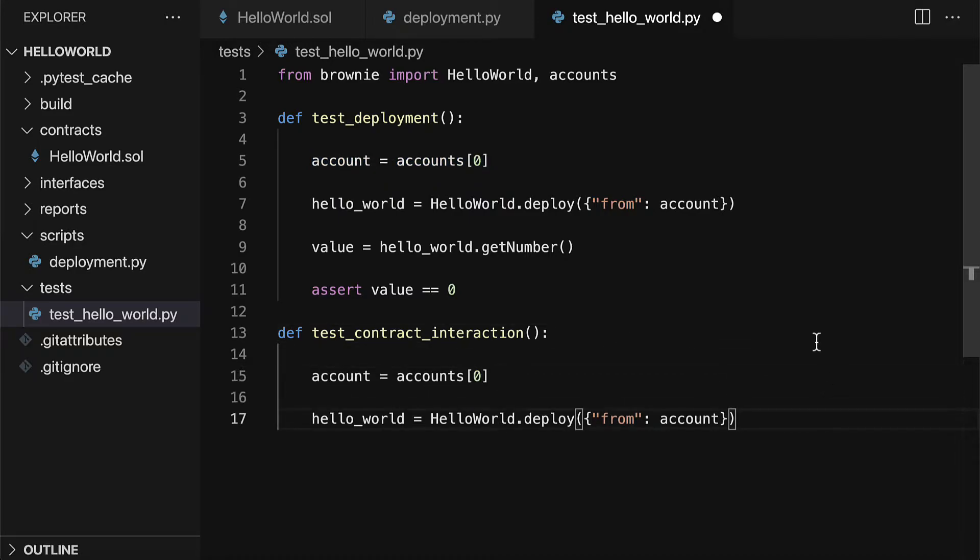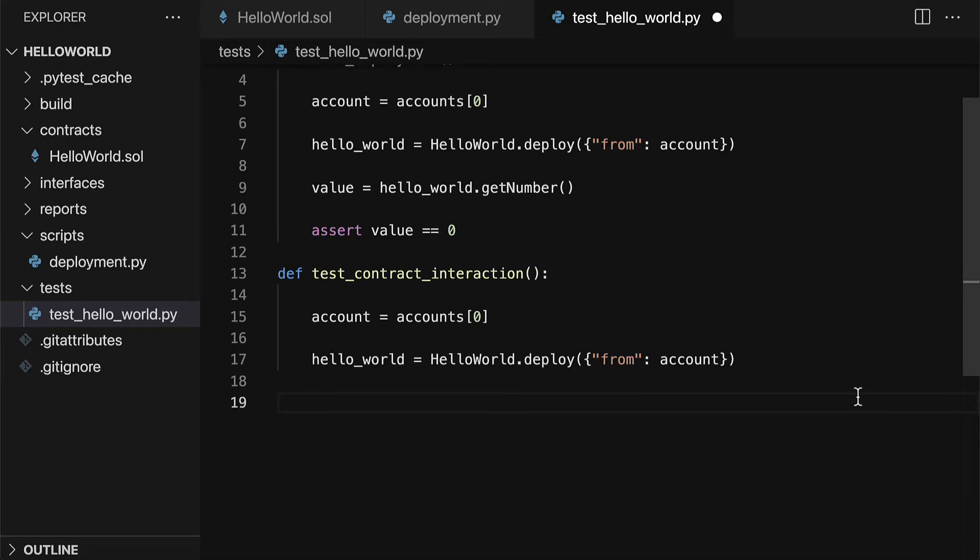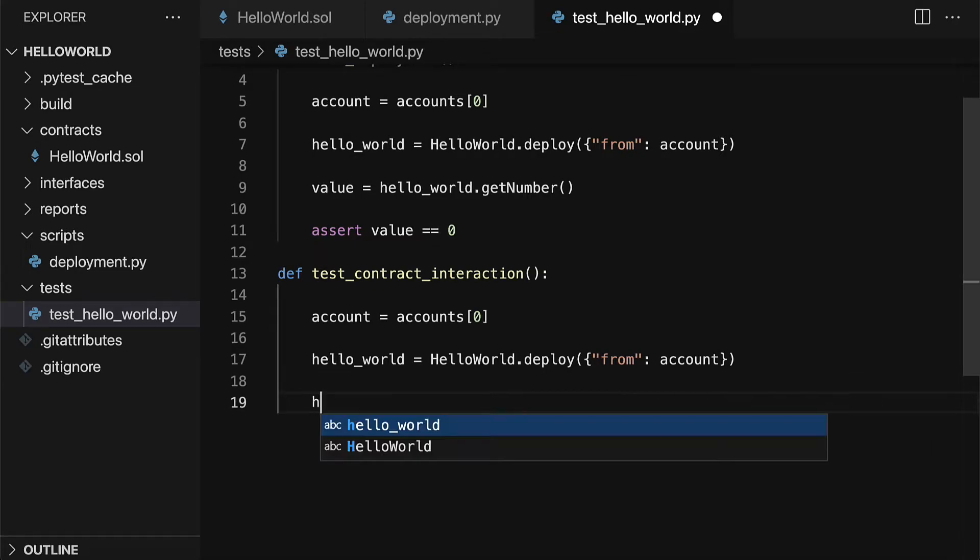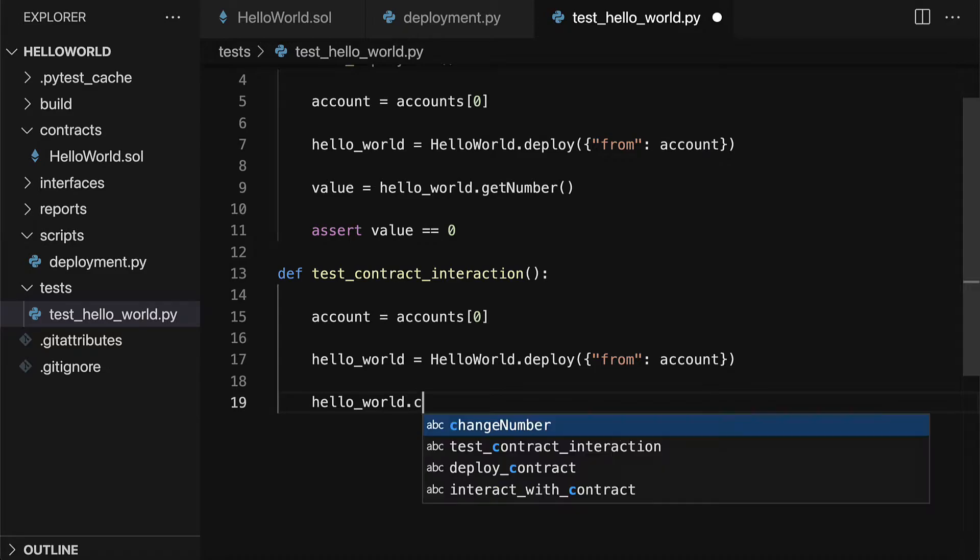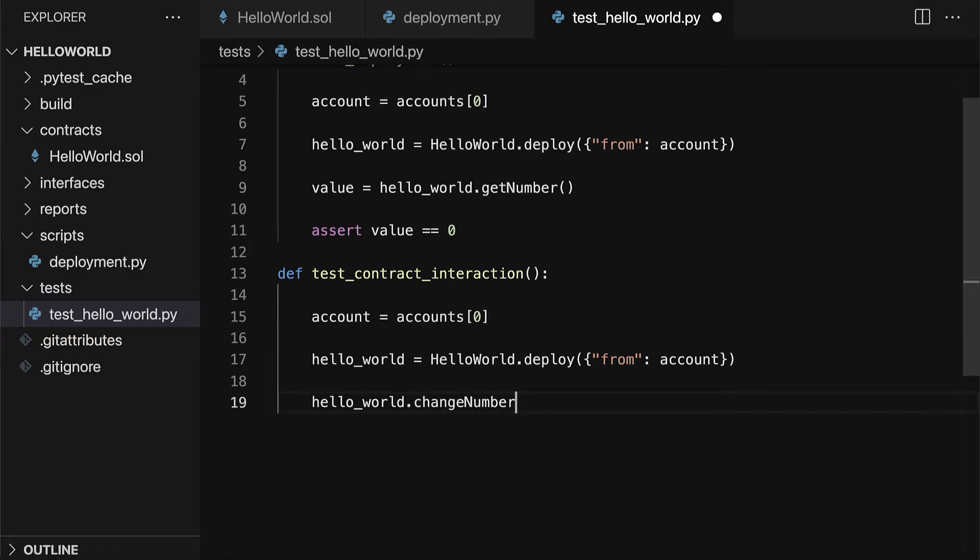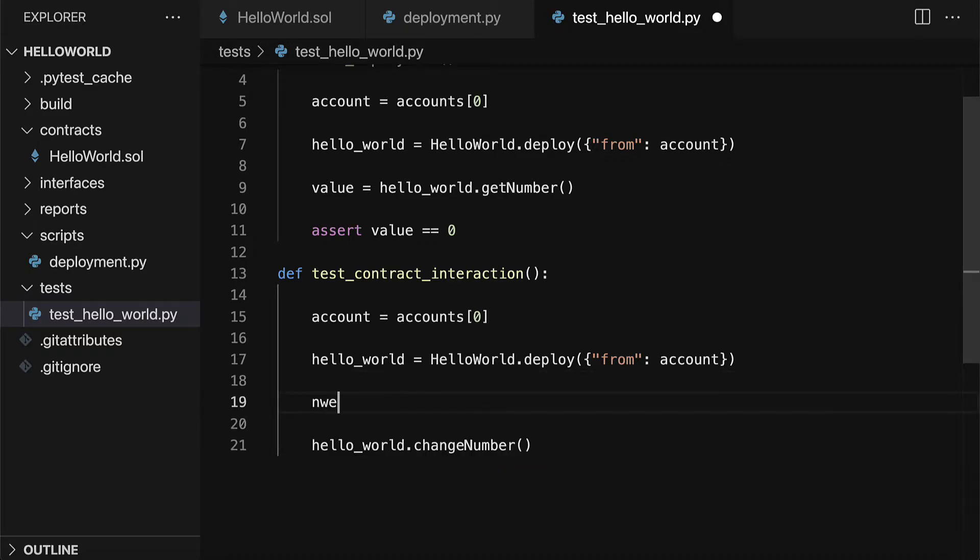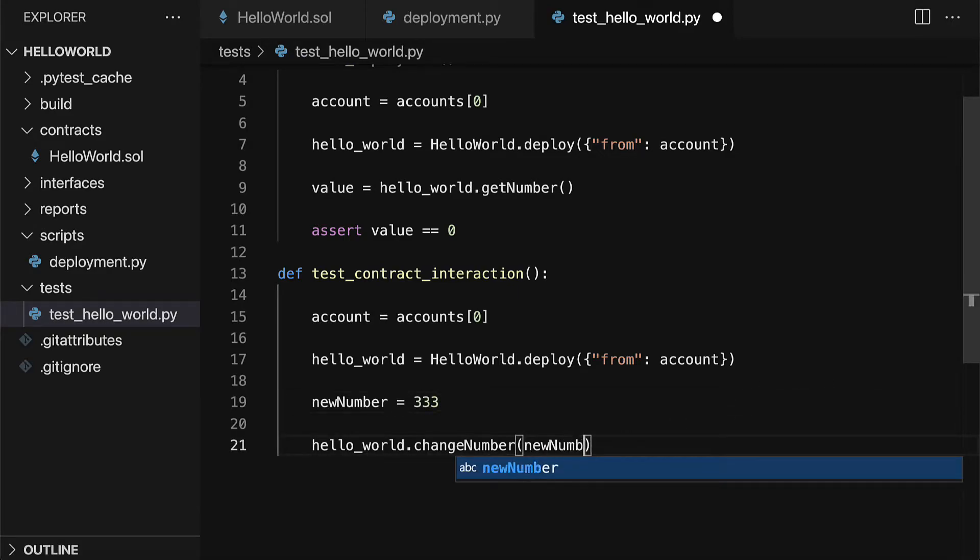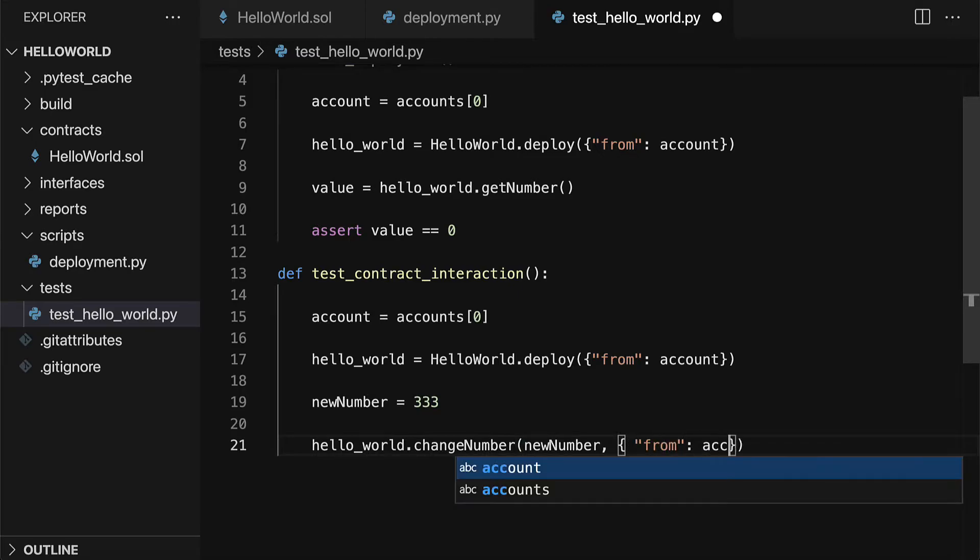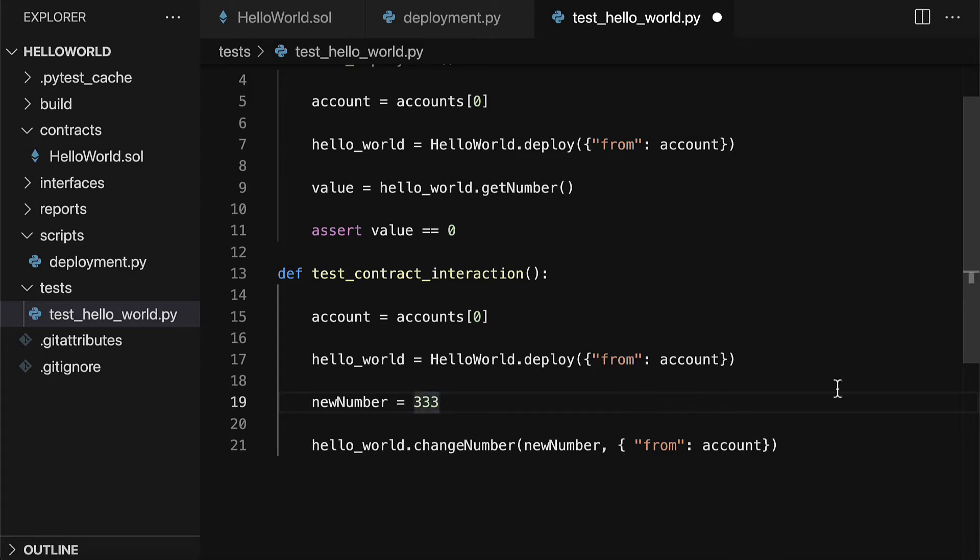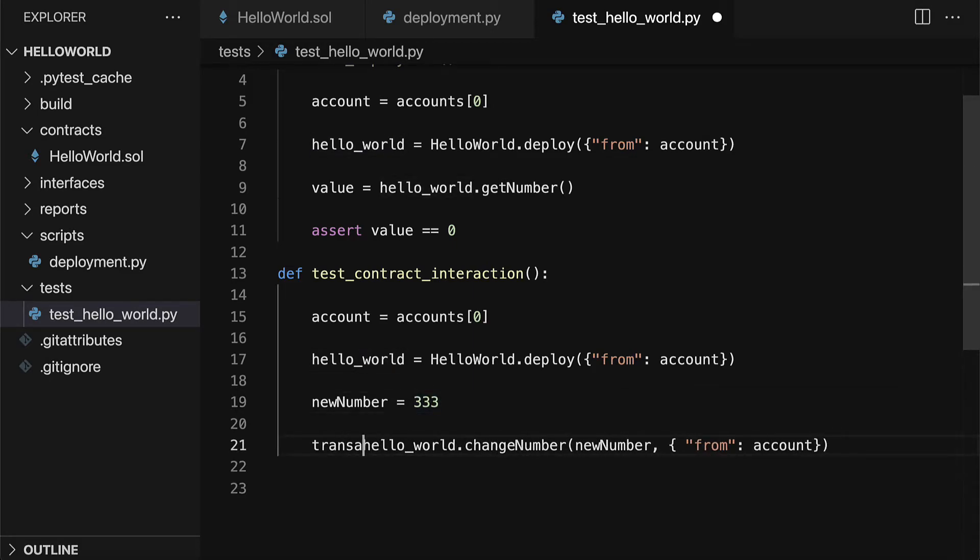Then we can try a transaction. We can call our contract that has been deployed and call one of its functions like change number. We can pass in our number that we want to change it to, such as new number, which we can set to 333. Then we'll pass in the new number and we need to also specify from which account we want to do the transaction. Then we're going to save that as our transaction.